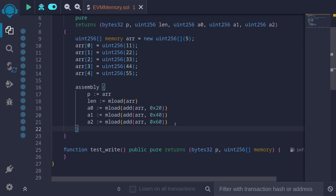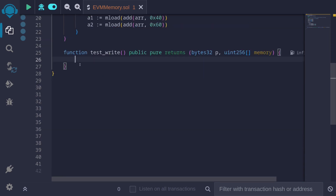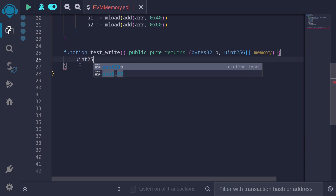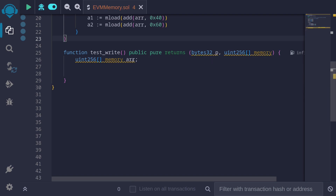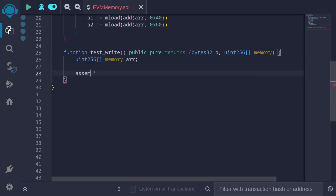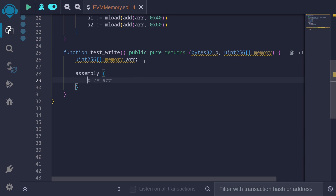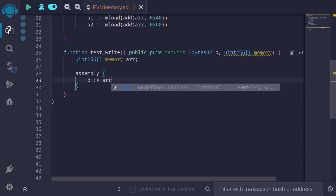Next, let's use assembly to write elements inside a dynamic array. I'll start by initializing a dynamic array in memory: uint256[] memory r. First, we'll get the pointer of r using assembly. Again, the pointer will tell us where the dynamic array starts in memory. p is equal to r.